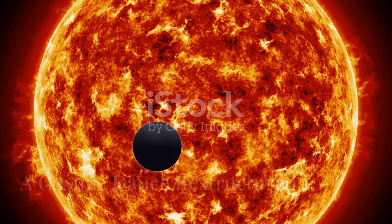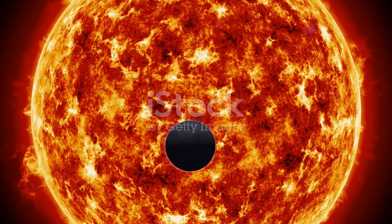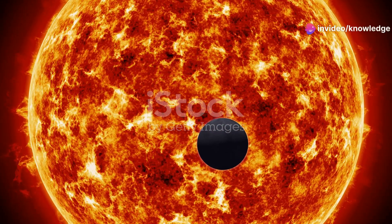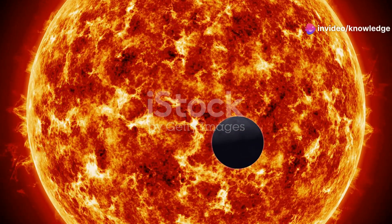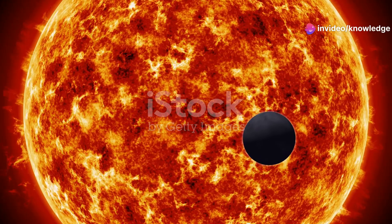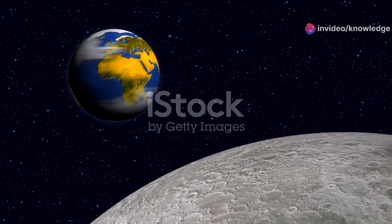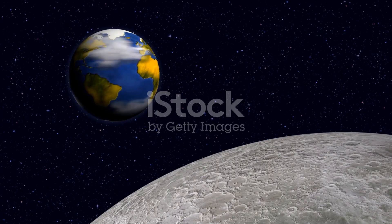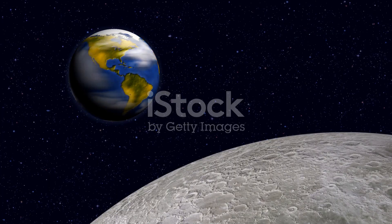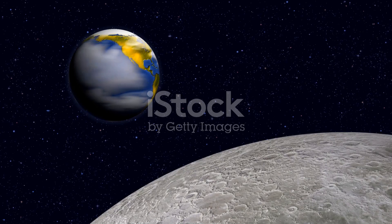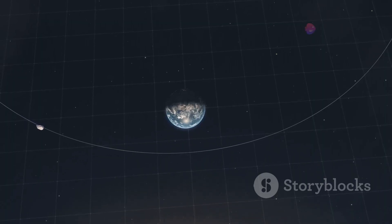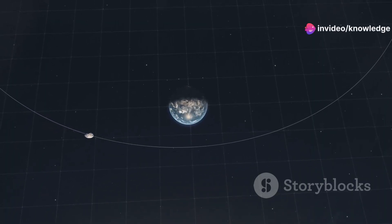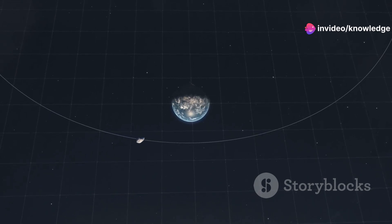The presence of a supersized Earth would send ripples throughout our solar system, fundamentally altering the delicate gravitational ballet of planets and moons. Our moon, no longer tethered to a relatively small Earth, would experience a significantly stronger gravitational pull. Its orbit would likely be altered, potentially becoming more elliptical or even being drawn closer to the giant Earth.